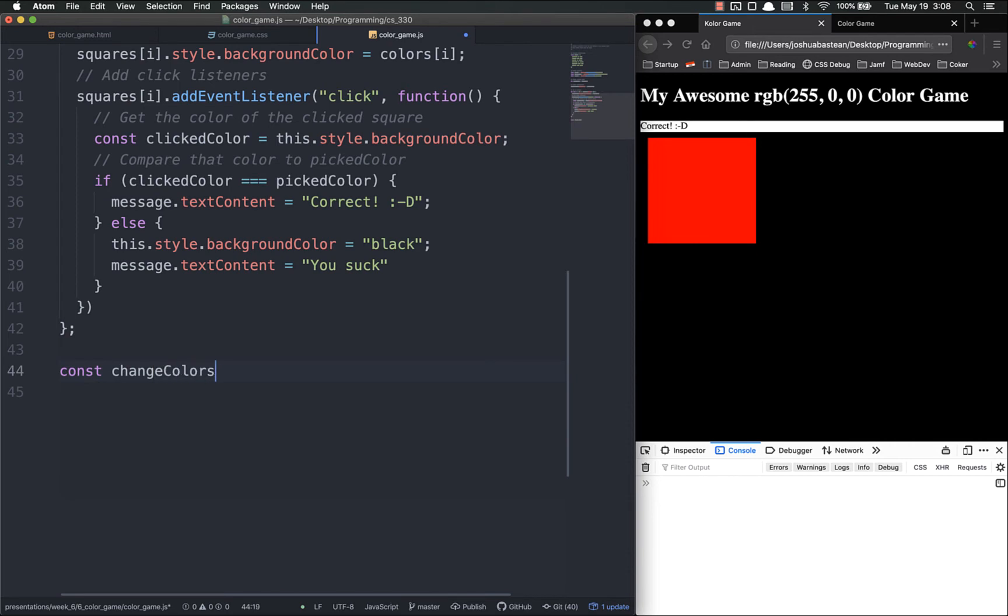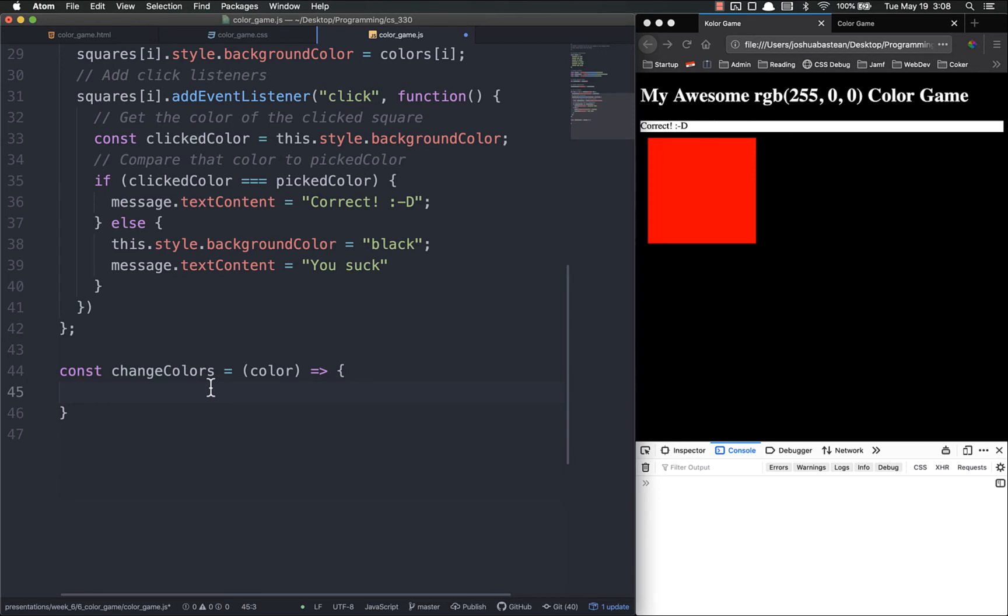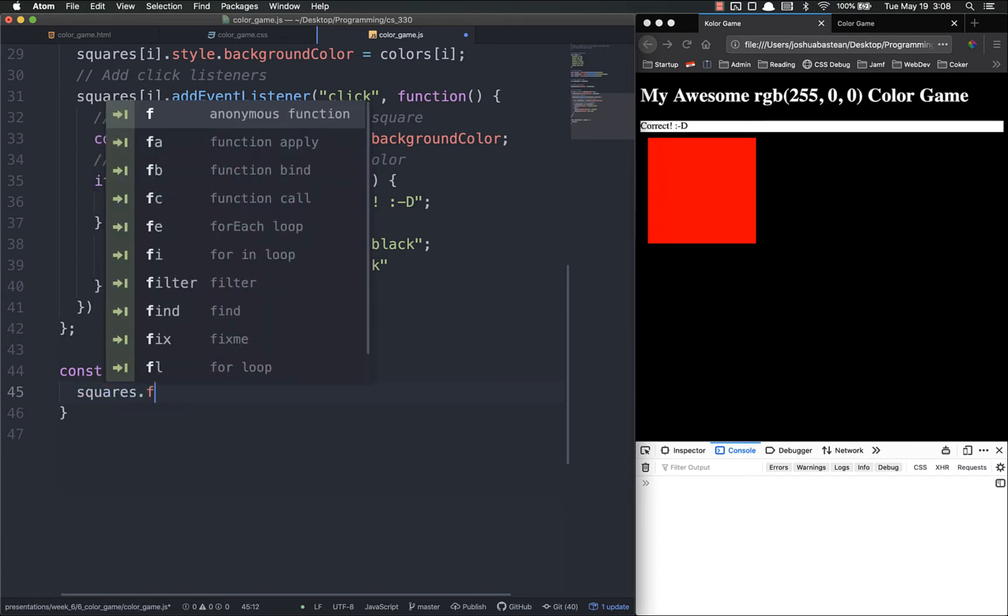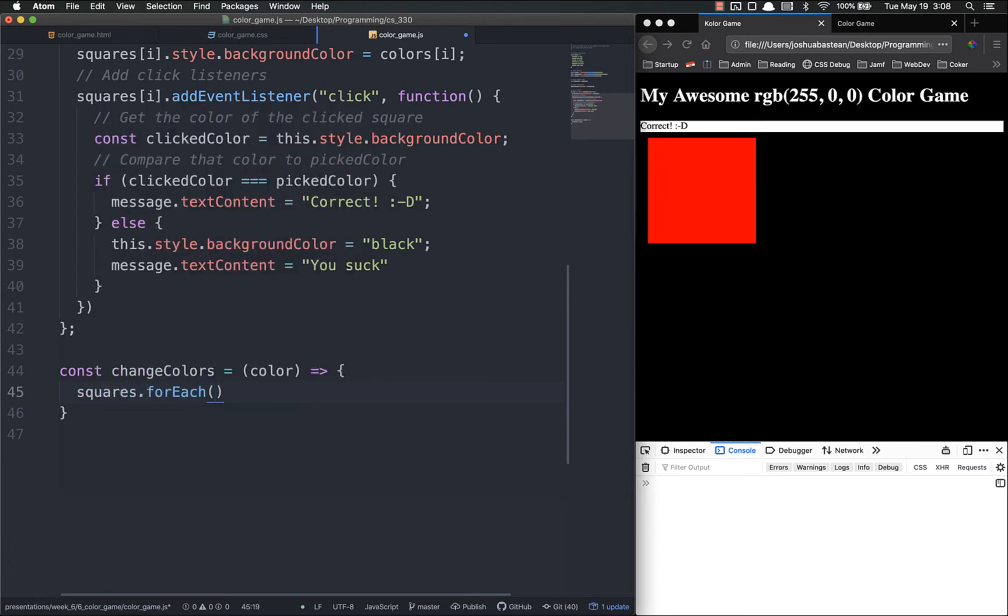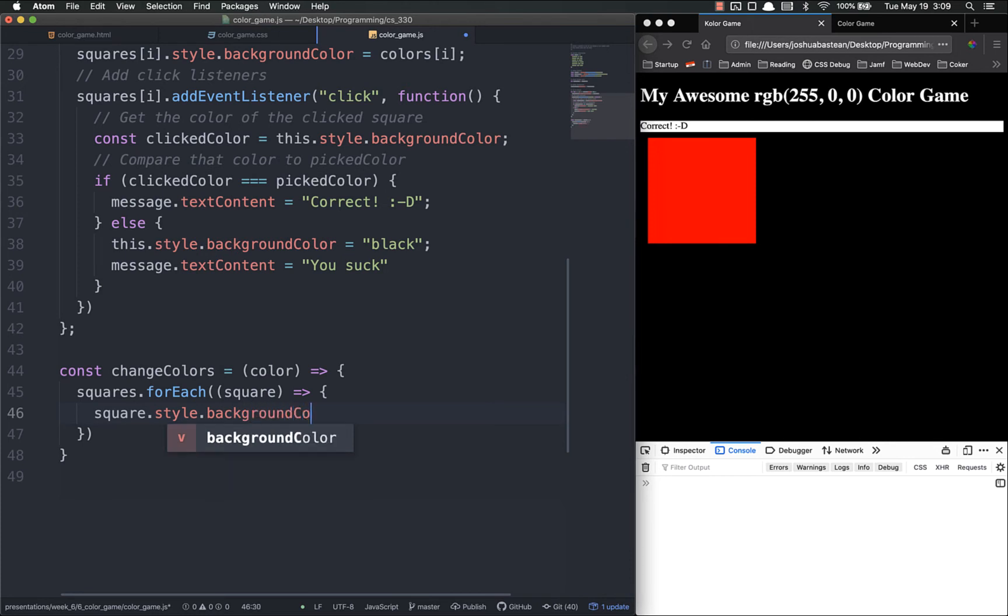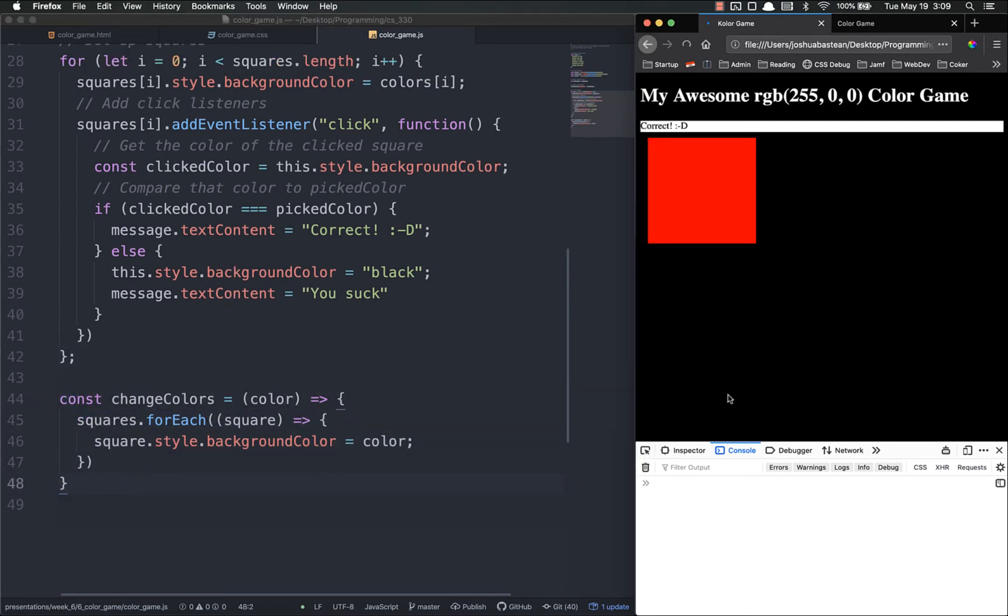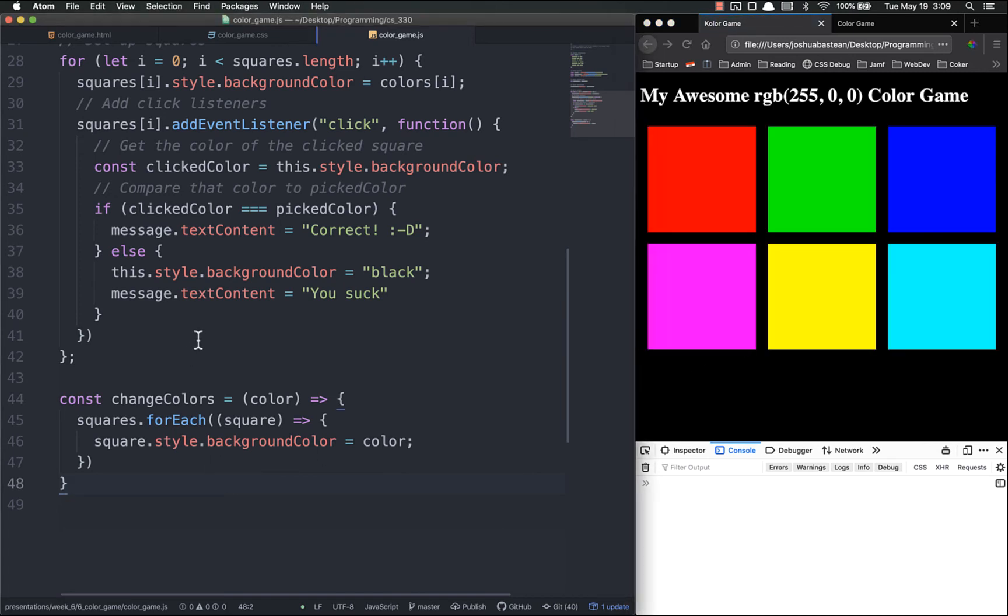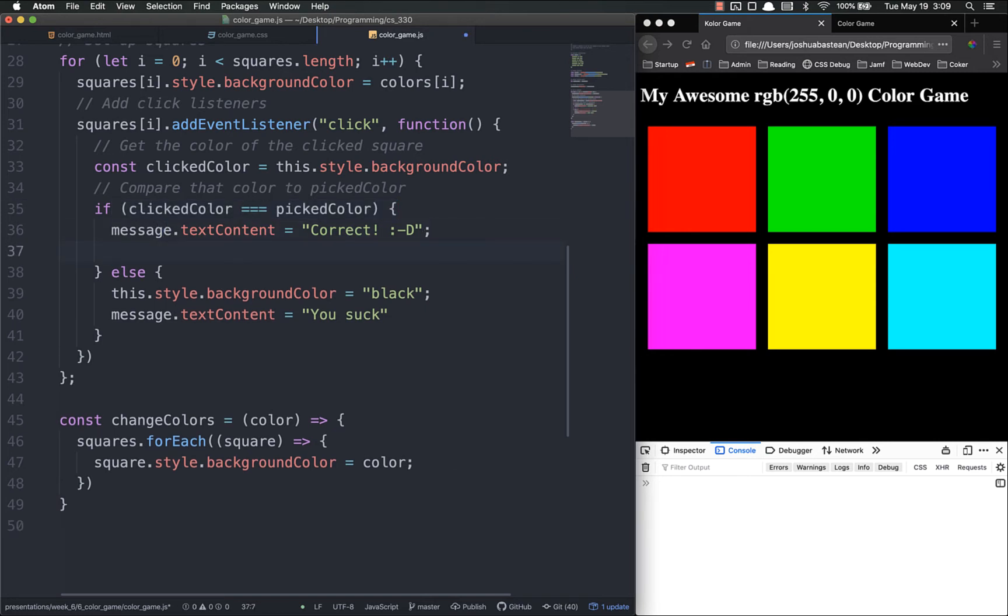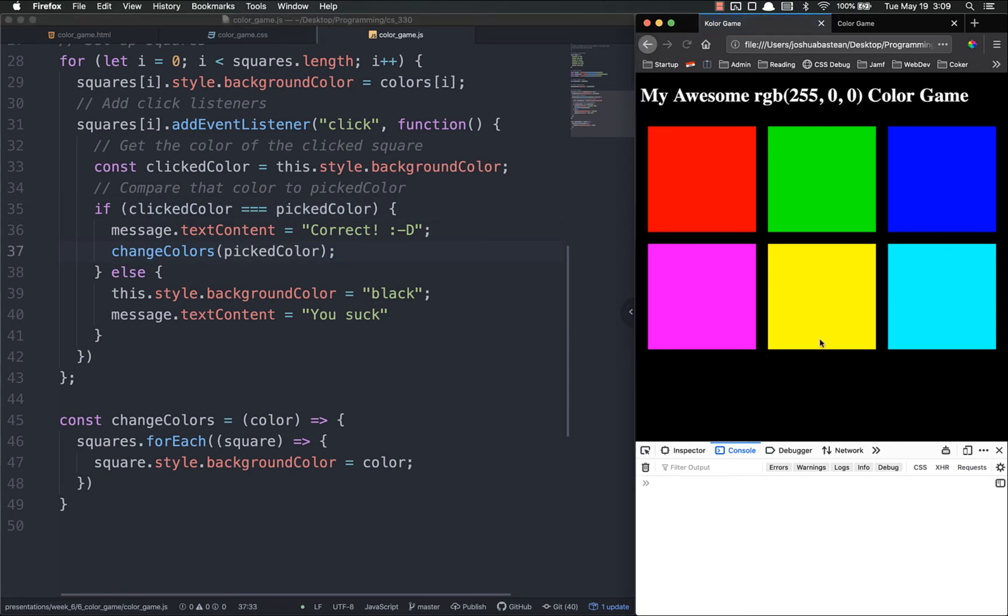So we'll make a function down here at the bottom. Let's call it changeColors, let's make it an arrow function. This function needs to take one argument and it's going to be the correct color. What it's going to do is loop through each of the squares and change the background color to that correct color. So let's do a forEach loop: squares dot forEach, square dot style dot background color equals color. And we want to call this function whenever we pick the correct color, so changeColors and we call it with the picked color.